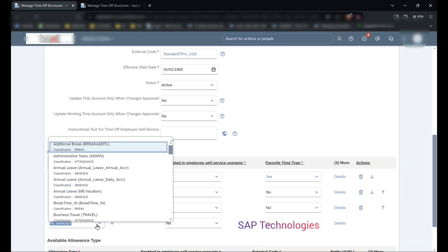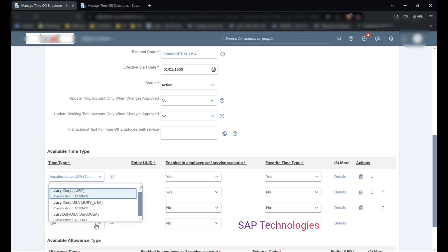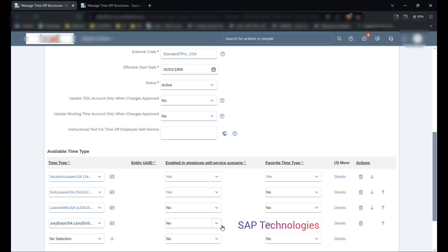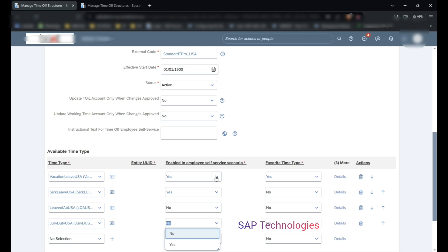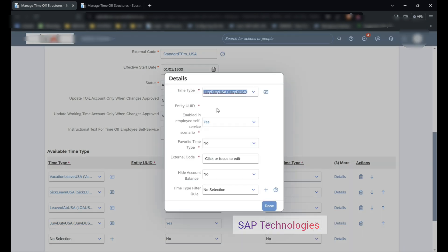Then comes jury duty. So enabled in ESS: yes. Favorite time type: no. Details. External code: four.